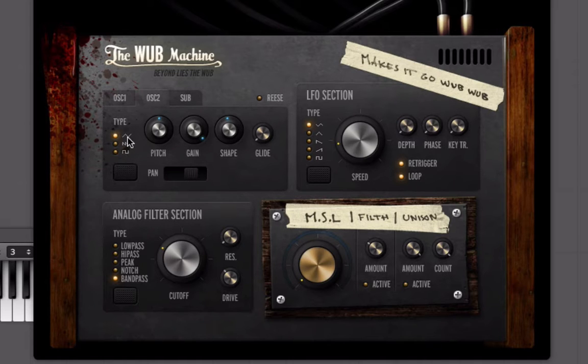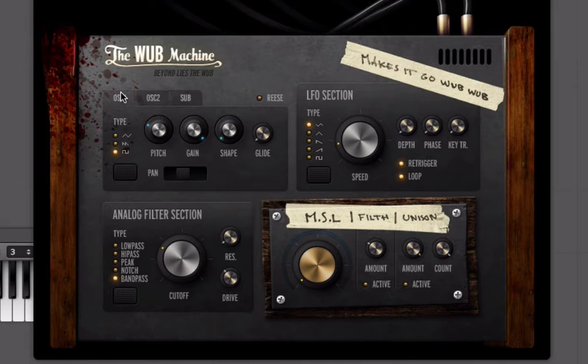We can also change the shape. Right now we're on a square, but if I start to move this around, you can hear that we're actually messing with the pulse width. You can do that with all these different wave types — there's a sawtoothy wave, a more aggressive sawtooth, and then the square. I kind of like having it on both squares and maybe changing the shapes a little bit.